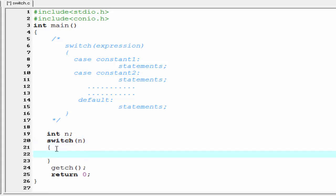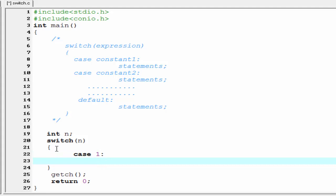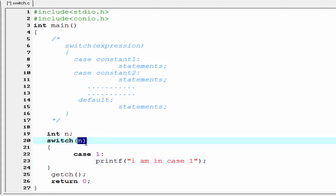Now write the case constant inside the body of the switch. First write the keyword 'case' and then give a constant — here I use 1 — and then write a colon. Under this case write a statement. I'm going to write a printf statement: printf("I am in case 1").